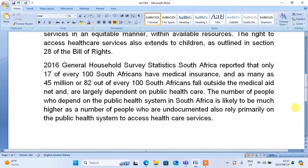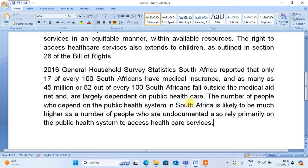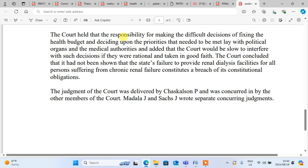When you are done with the introduction, you will come and put the statistics. I've used 2016 statistics — you can use more recent ones if available. After the statistics, you proceed to the case law. There are many cases. For example, one case held that the responsibility for making difficult decisions about fixing the health budget and deciding upon priorities needed to be met lay with political organs and medical authorities, and that the court would be slow to interfere with such decisions if they were rational and taken in good faith.